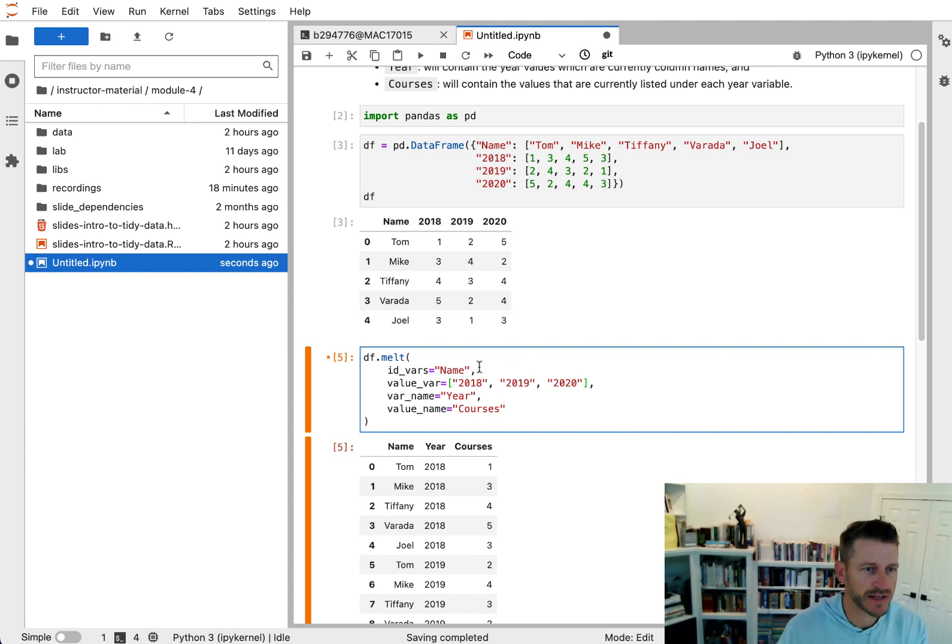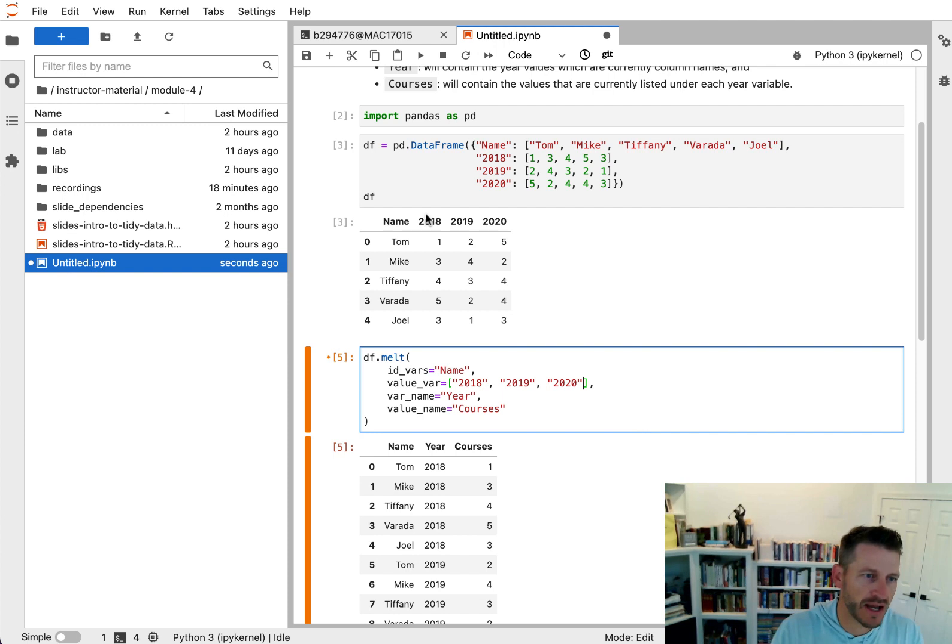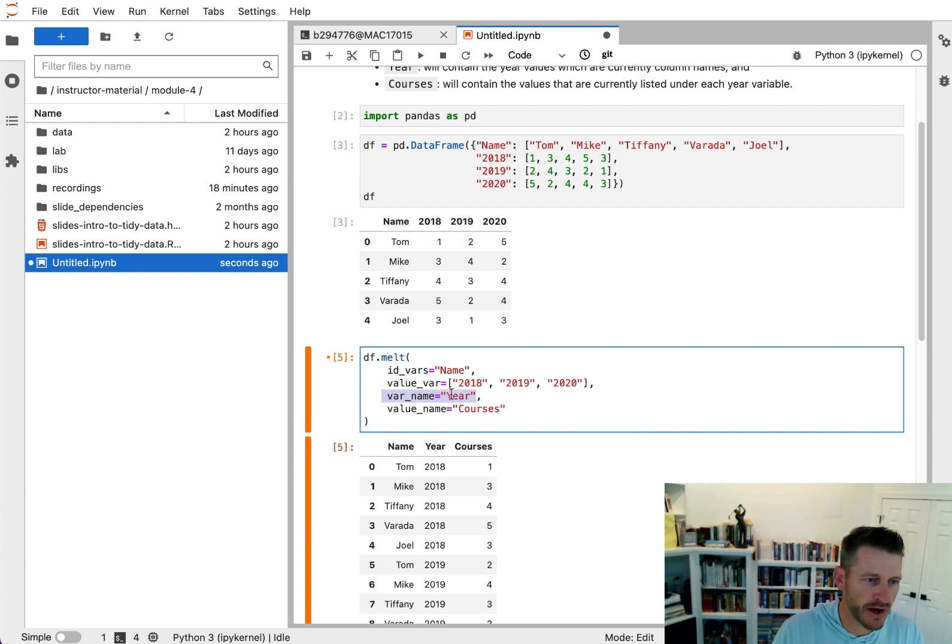So what this is doing, it's explicitly saying here are the columns that I want to reshape. I'm going to take the headers and turn them into this variable name, year. I'm going to take the values under those columns and turn them into a new variable called courses.